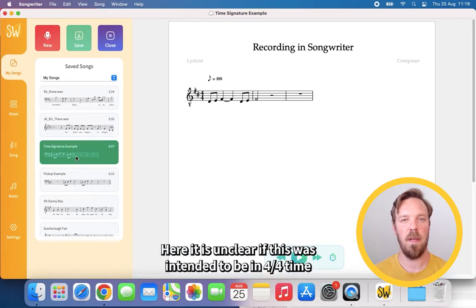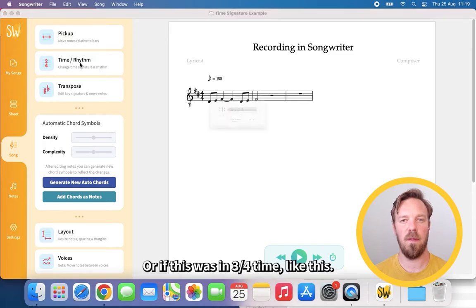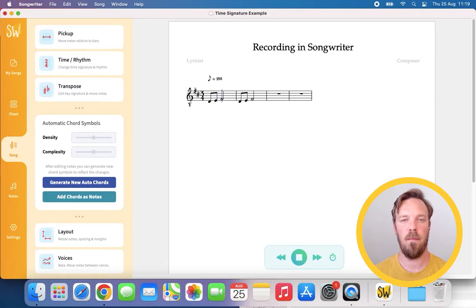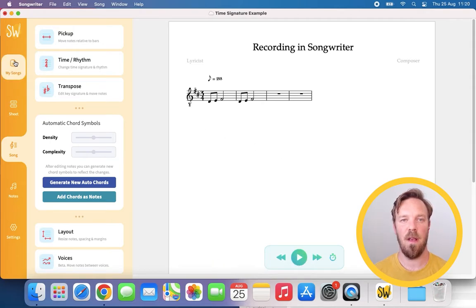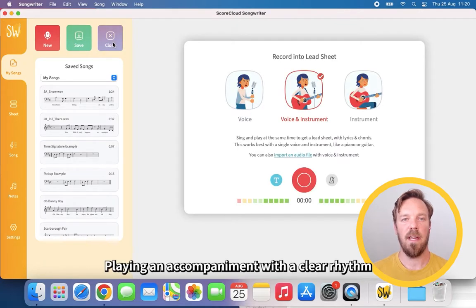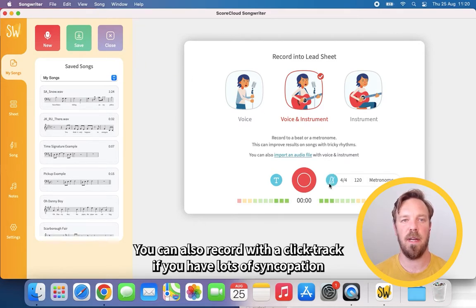Here is a different example. Here it is unclear if this was intended to be in 4-4 time, like this. Or if this was in 3-4 time, like this. Listening to the song with a drum beat is a good way to detect these issues. Playing an accompaniment with a clear rhythm also helps the program understand what you mean. You can also record with a click track if you have lots of syncopation or complex rhythms.